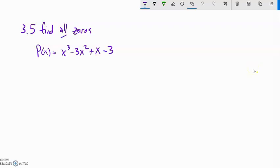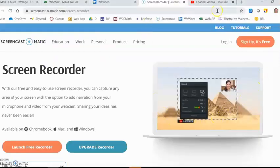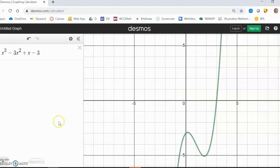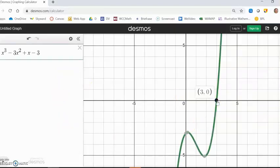In section 3.5, we continue finding all zeros of a polynomial. Up till now, we've only found real zeros, but now we're going to find all of them. Looking at this cubic polynomial, I can see I should have at most three zeros. Let me graph it and see what happens. From the graph, it looks like I only have one zero, at x = 3.